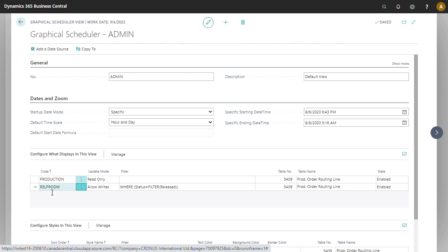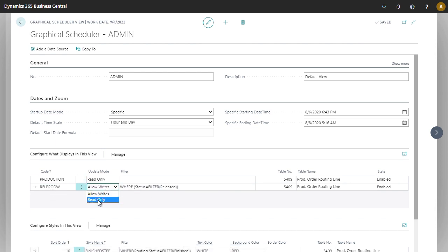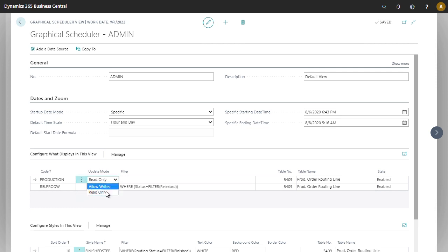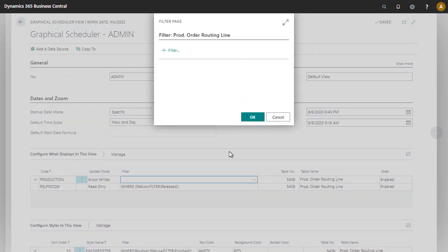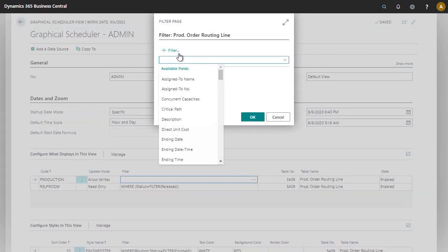So we're going to have one data source just for released orders. We're going to make that read-only. We're going to allow rights to everything else. To make sure that works, we're going to change the filter so that this does not show released, otherwise we might be seeing the same information twice.